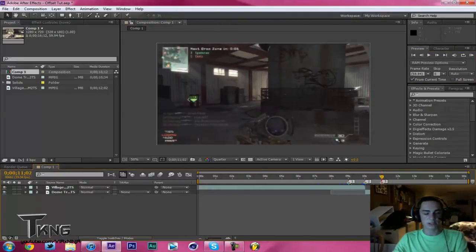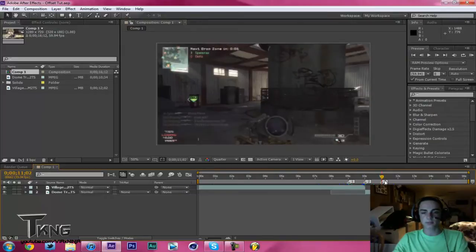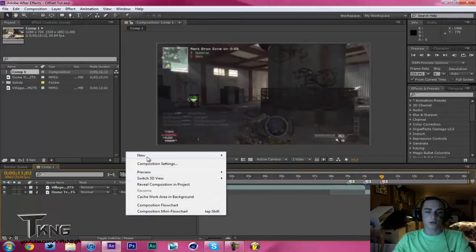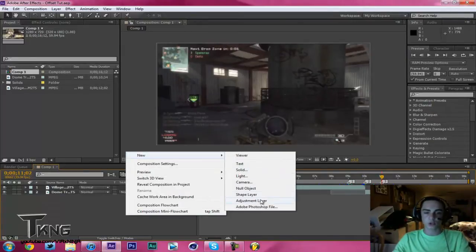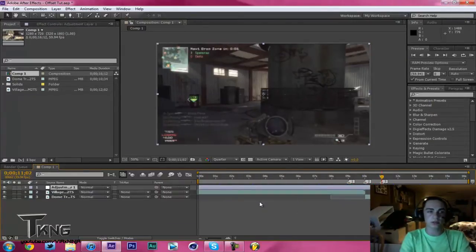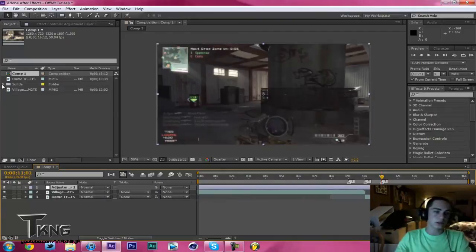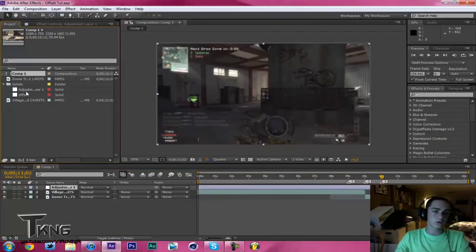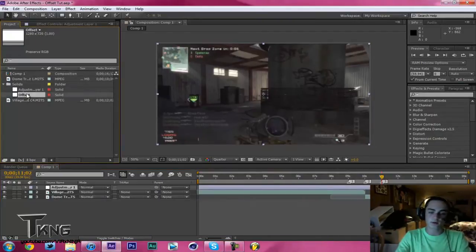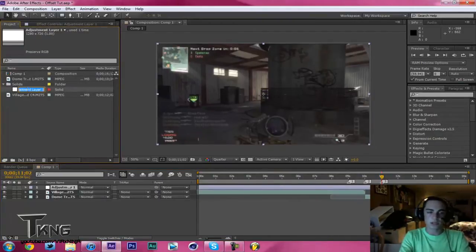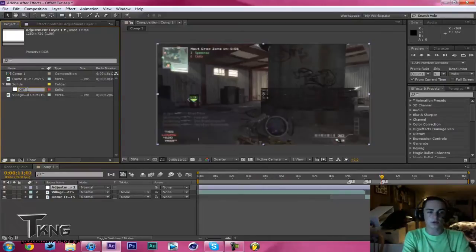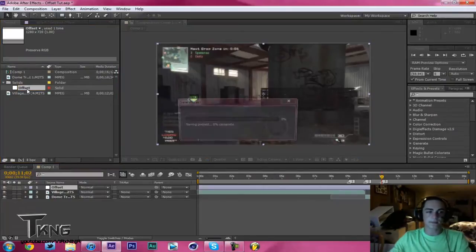So basically you're going to have your beginning, middle, and end keyframe for your offset. Now what you want to do is right click, New Adjustment Layer. Go to your solids folder. I have an offset one before. Hit Enter and just name this Offset, like that.